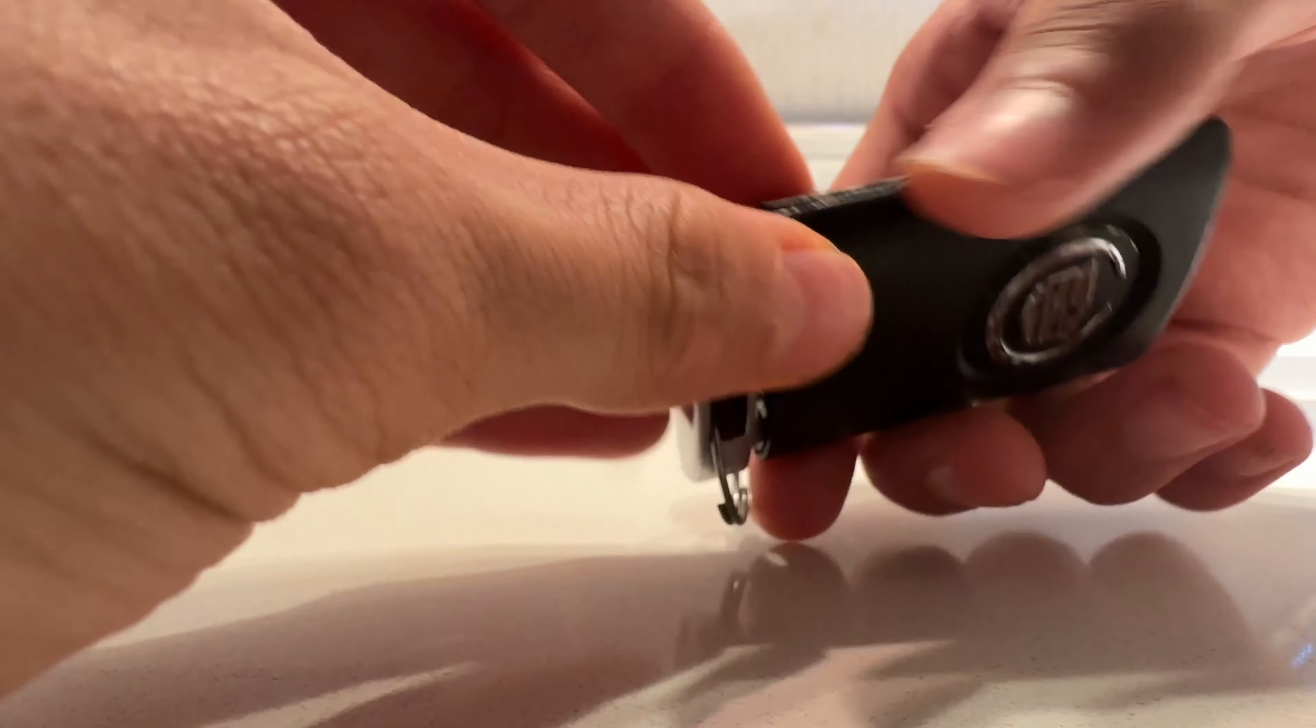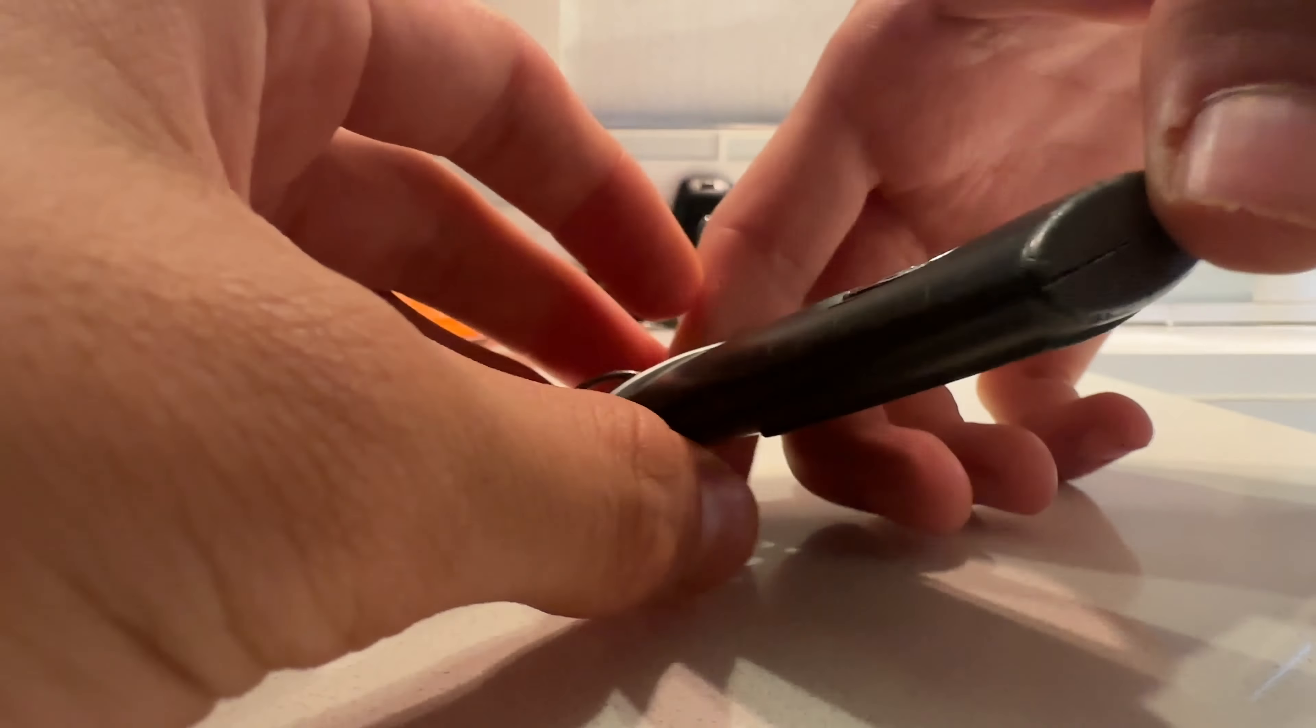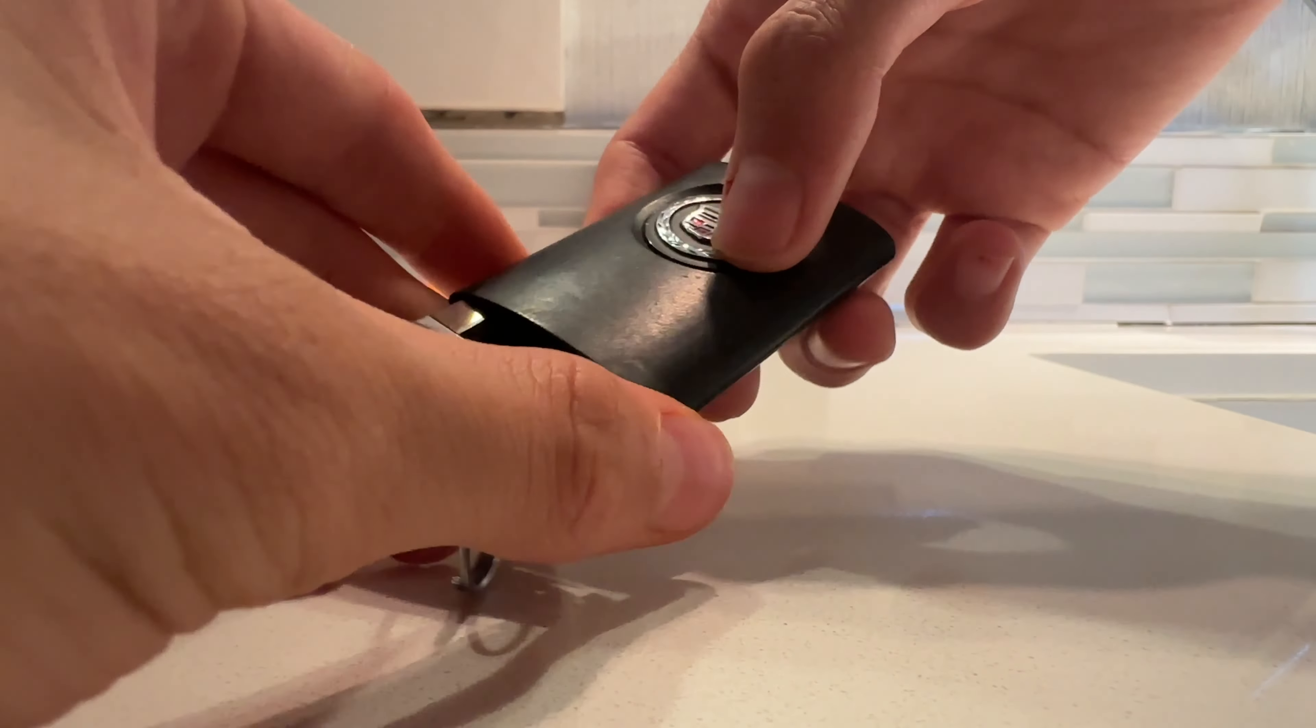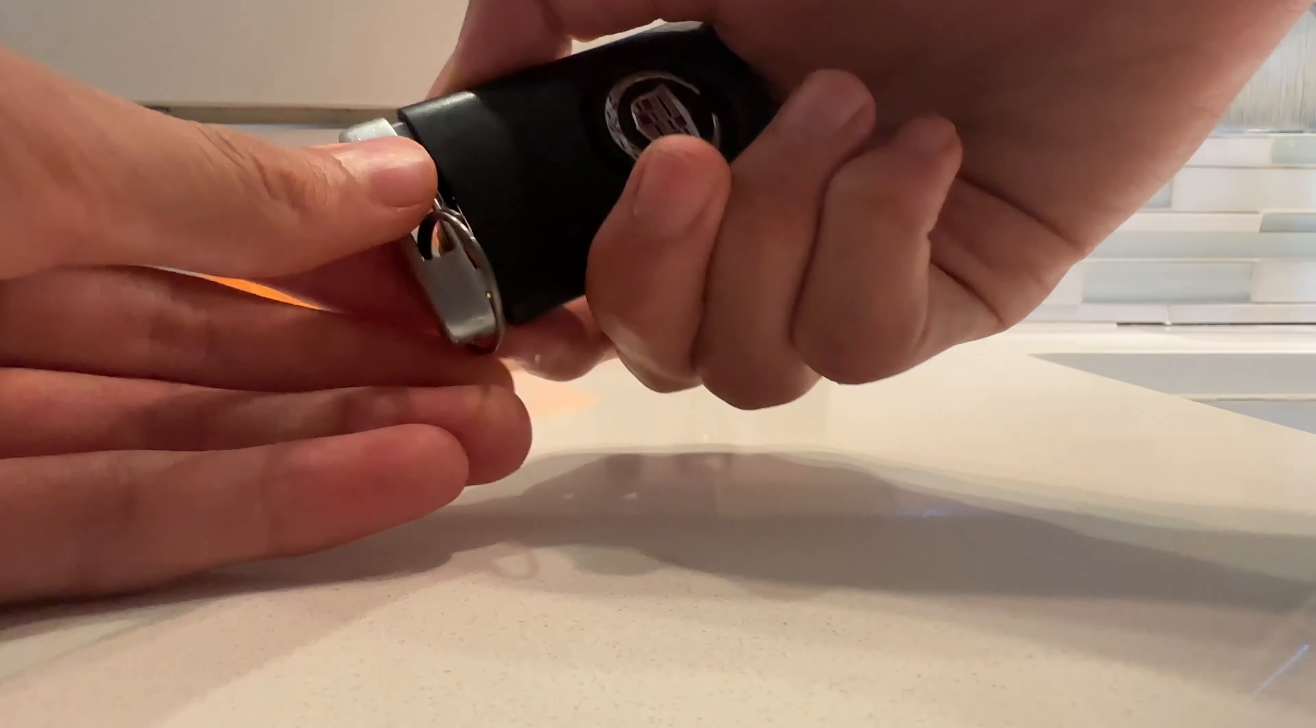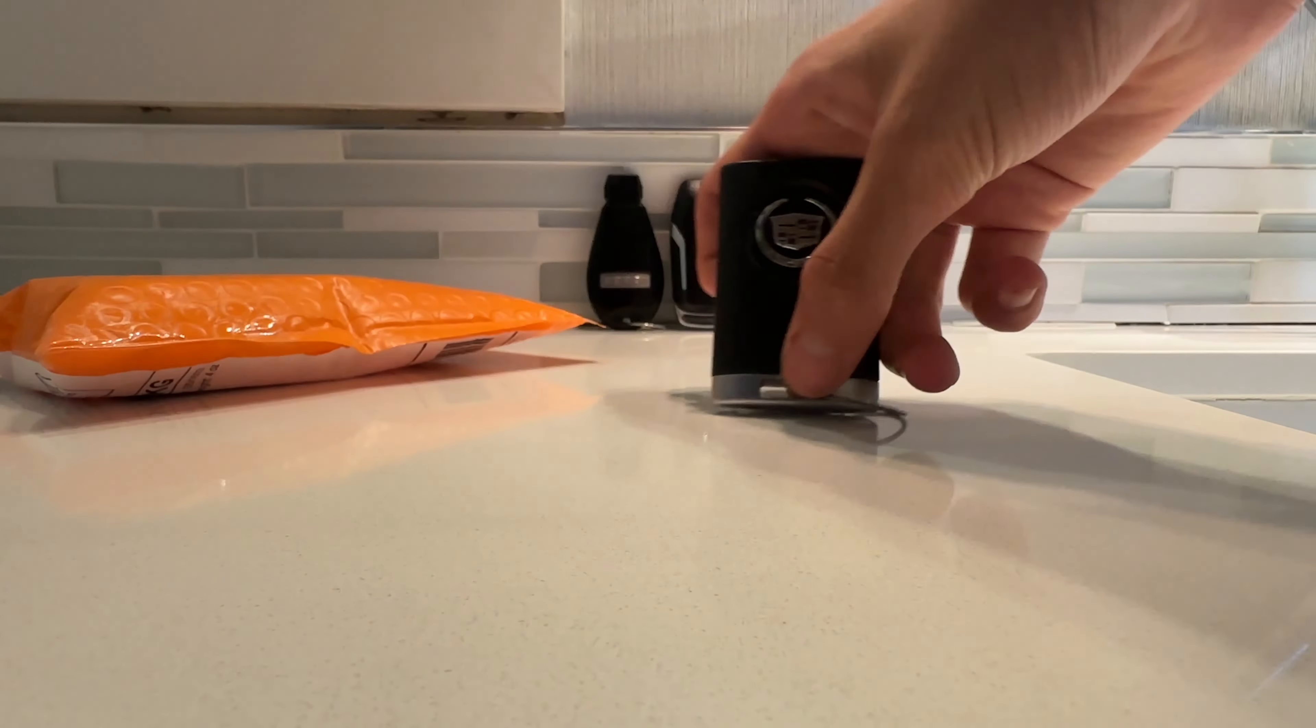Oh, this one's kind of coming apart. Did it already break? Yeah, this thing's kind of broken, I guess. Let's see if I can fix it.